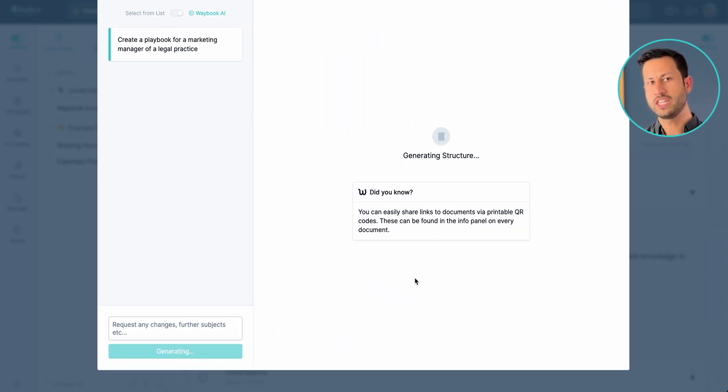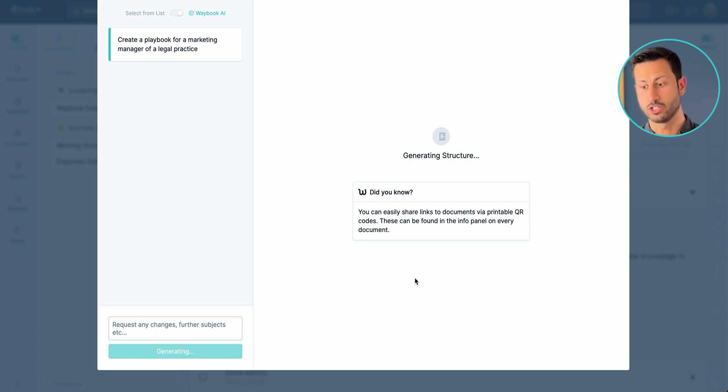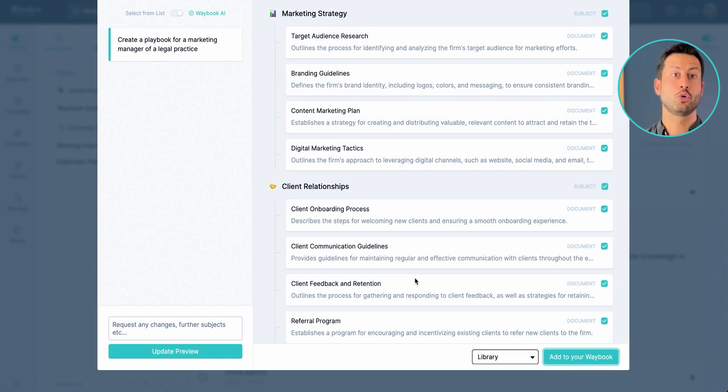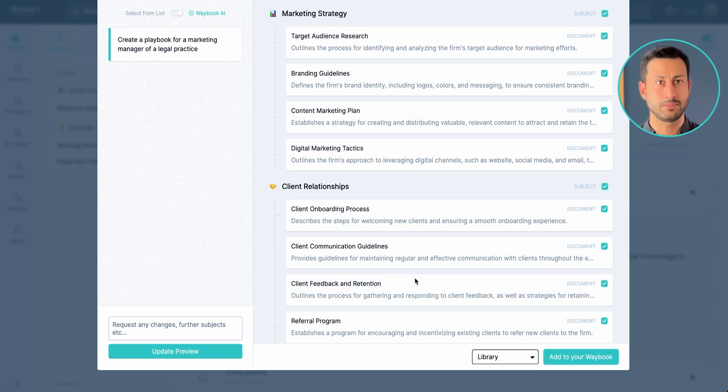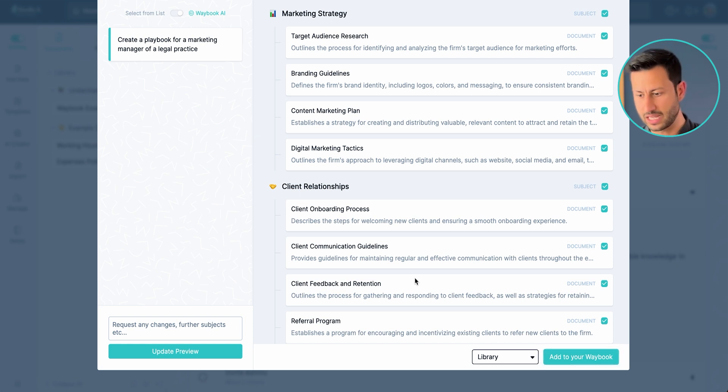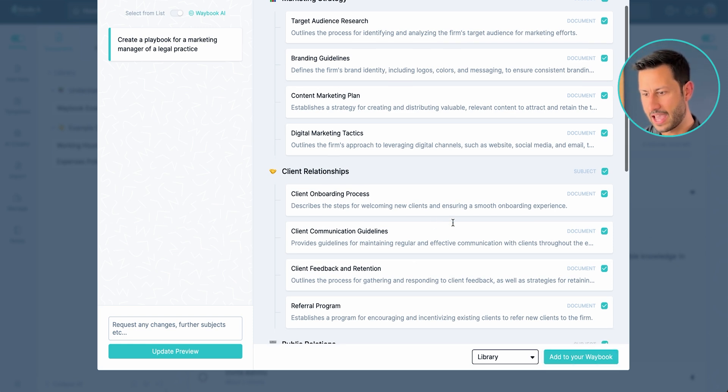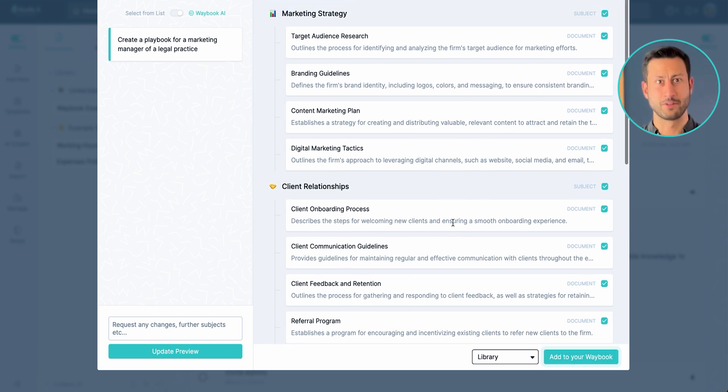Now within this step we can give as much context and information as you'd like, and you can also create more information based on the background of the company, the team size and everything else within your Waybook settings. Now instantly you'll see here that I have all of the fundamentals that I want to create.